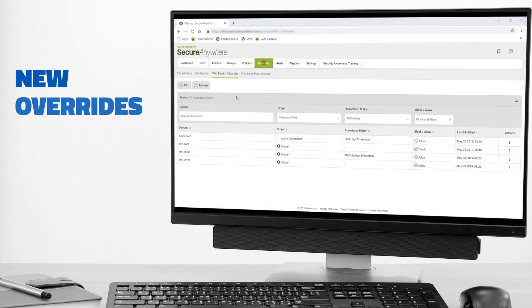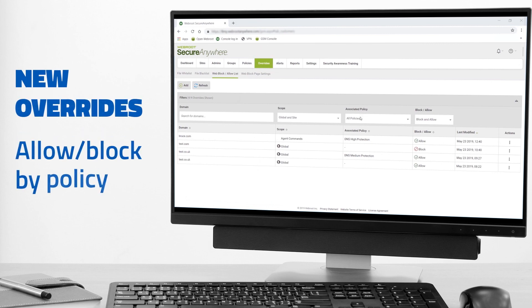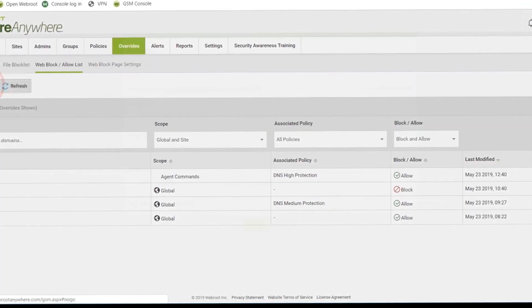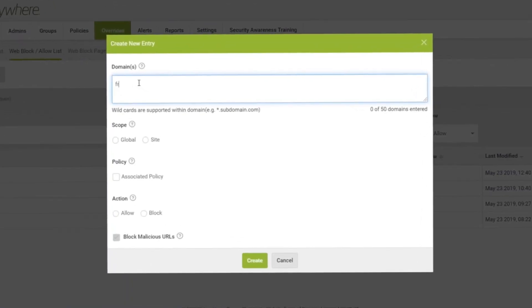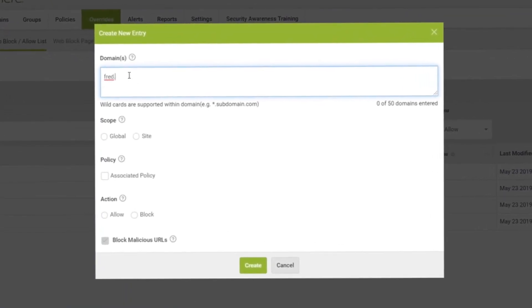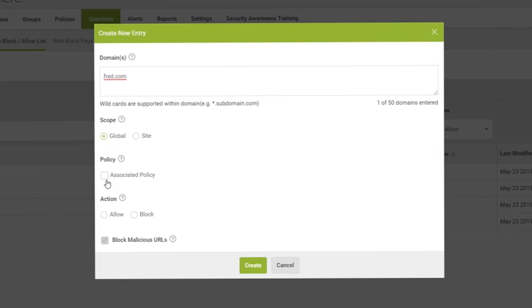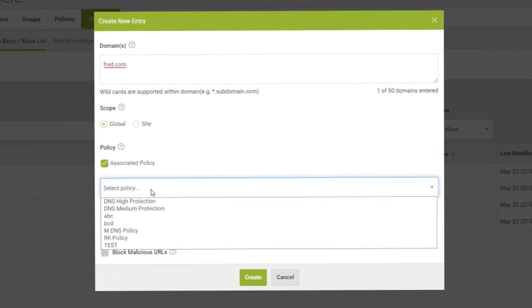Moving on to the Overrides tab, you'll see a new option to allow or block websites and domains by policy. You can add domains, choose to allow or block them by the client site, and assign a DNS policy as desired.